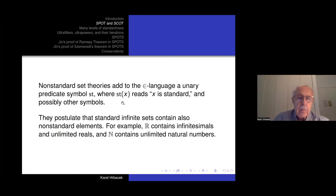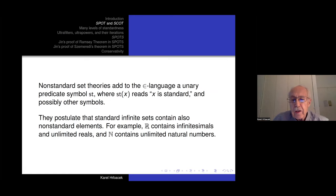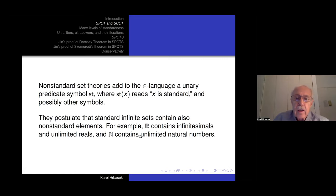In non-standard set theories, we add to the epsilon language a unary predicate ST — 'ST(x)' reads 'x is standard.' The viewpoint is that standard infinite sets contain also non-standard elements. For example, the set R of all real numbers contains infinitesimals and unlimited reals; the set N of natural numbers contains non-standard unlimited natural numbers. It's just a shift in viewpoint from the model-theoretic approach.